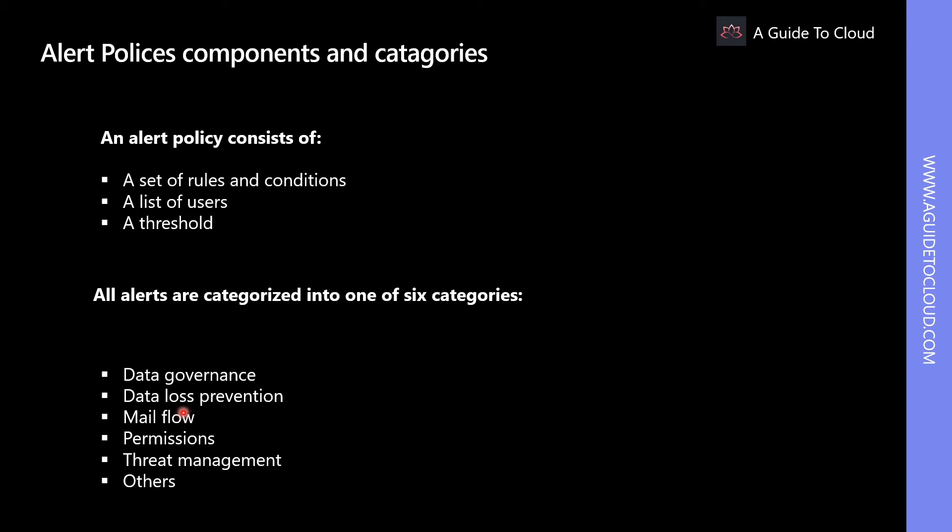All of these alerts are categorized into one of these six categories, which helps with tracking and managing the alerts generated by a policy.